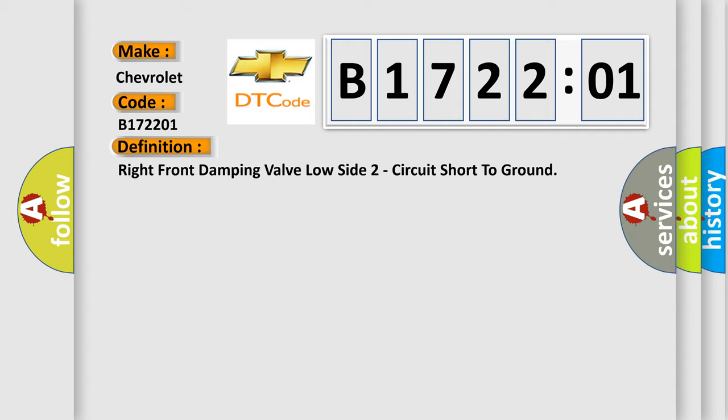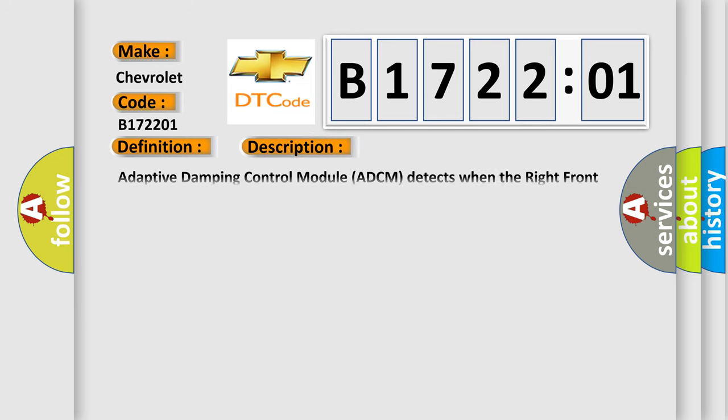And now this is a short description of this DTC code. Adaptive damping control module ADCM detects when the right front damping valve circuit is shorted to ground.